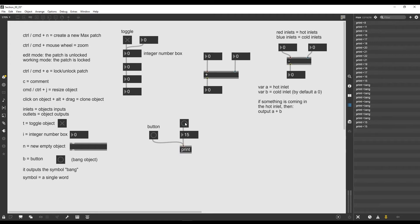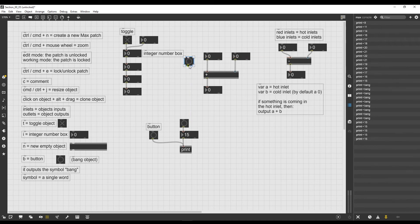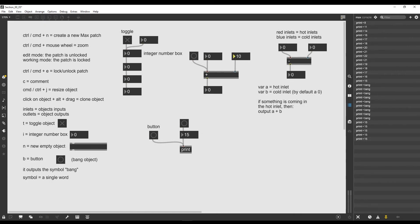The bang object sends a bang message to the integer number box, which in turn sends the number to the print object that prints it in the console. The bang message basically means: just output whatever you have inside — if you have a calculation to do, just do it and output the result. The integer number box doesn't make any calculation, so it simply outputs its internal number. If we use the bang object with a plus operator, we can input the number 10 in the cold inlet and 5 in the hot inlet to get the result 15.